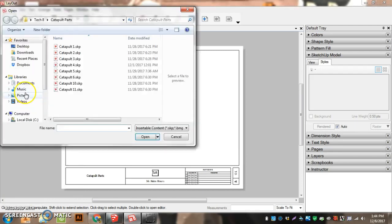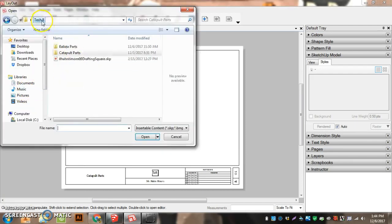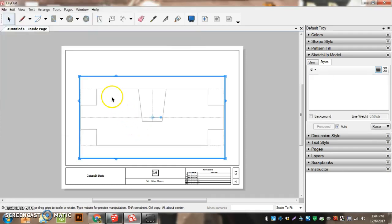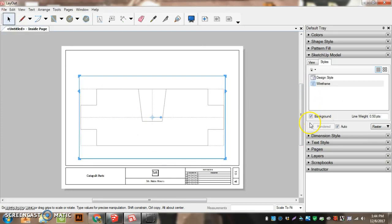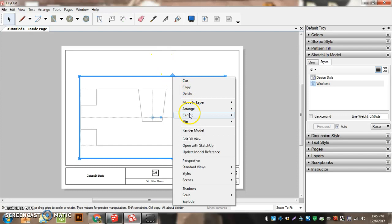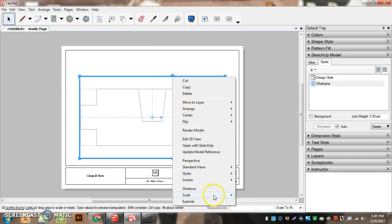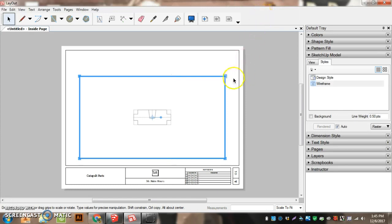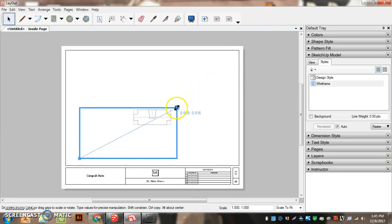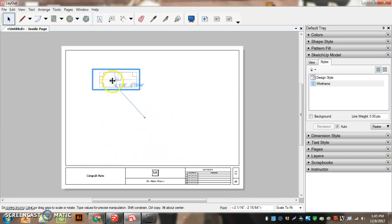Insert. Grab your first part and place it. If the background is checked, we can uncheck Background. SketchUp Style, I'm going to right-click, Scale and Full Size. And I can shrink my view down so it's just around my part, and I can place it off to the side.